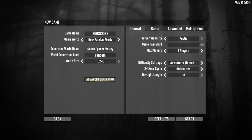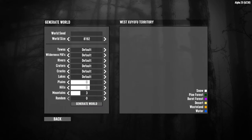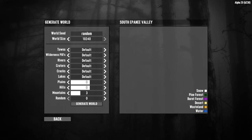We can also do the advanced generation by clicking on this button. Within here we will need a world seed, so we'll put in the word 'random', and again we can pick 6k, 8k, or 10k. This is going to generate a world. We have options for towns, wilderness, points of interest, rivers, craters, cracks, and lakes, with the option of having the default, none, a few, or many.